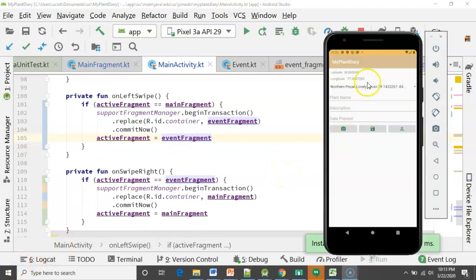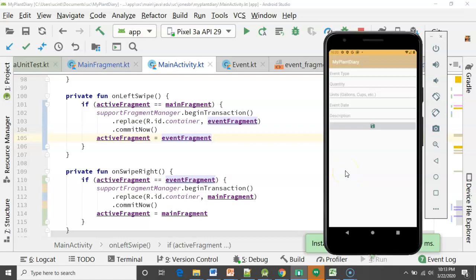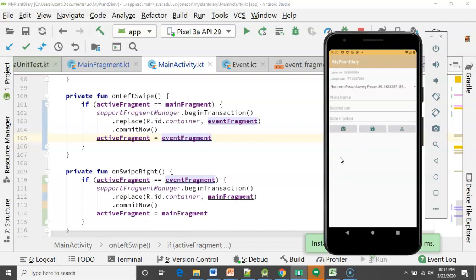Now let's take a look in the debugger and see what we have. We start with the master fragment or the main fragment where we have a plant specimen being defined. I swipe from right to left, and the event fragment comes up where an event can correspond to a specimen of a plant. We can have multiple events that correspond to a specimen — water the plant, fertilize the plant, prune the plant, pick fruit off the plant, and so on. If I swipe from left to right, we go back to the master fragment. Now let's look at how we can share data between them using the ViewModel.